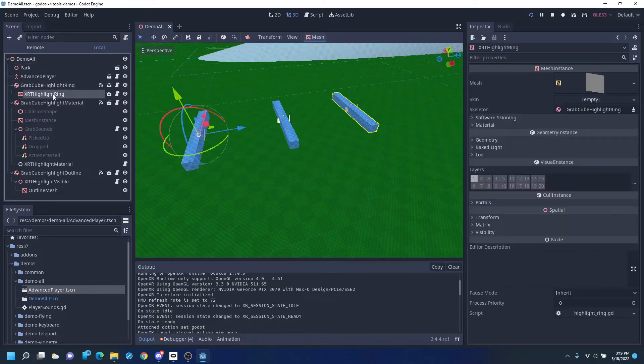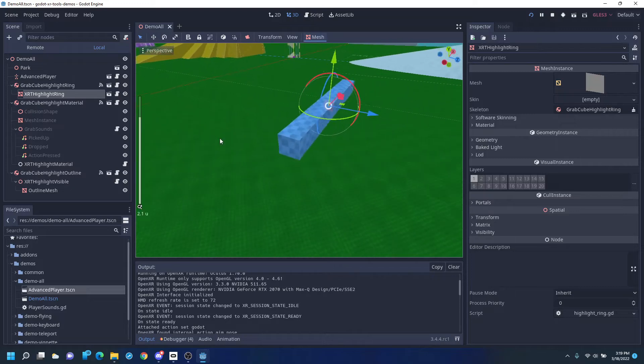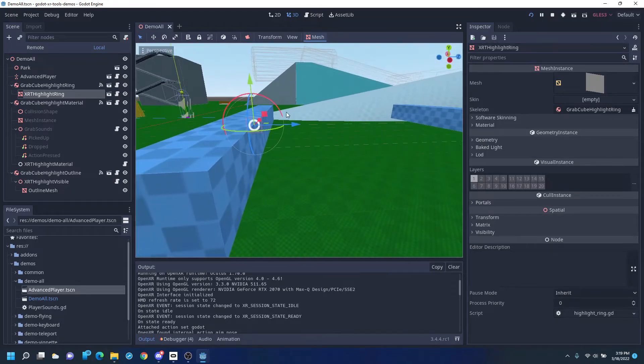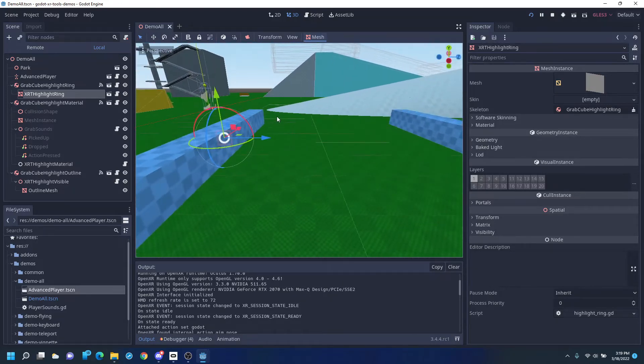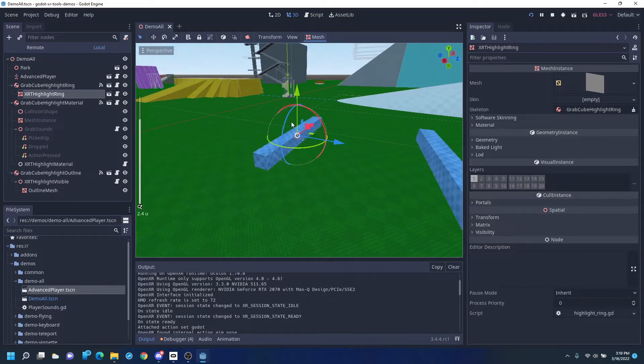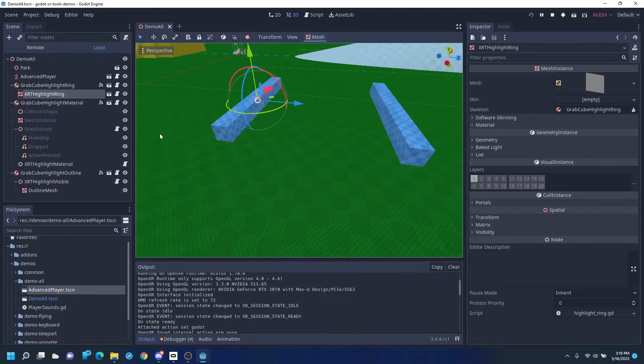The first one is just this target ring here. It's billboarded with no Z clipping, so it'll show through whatever you've got.